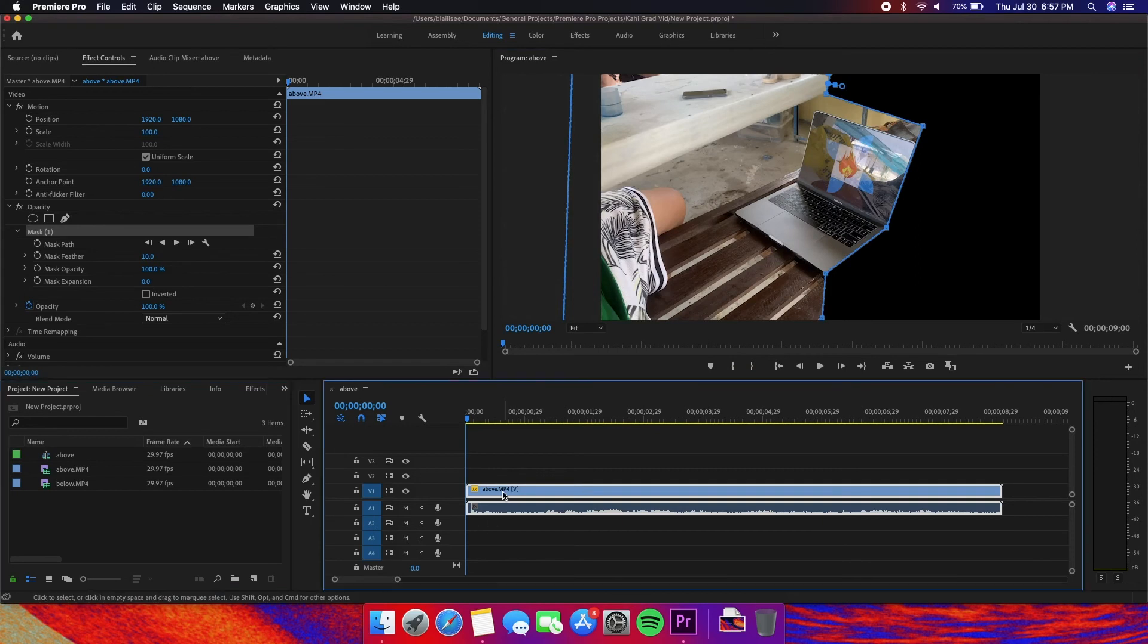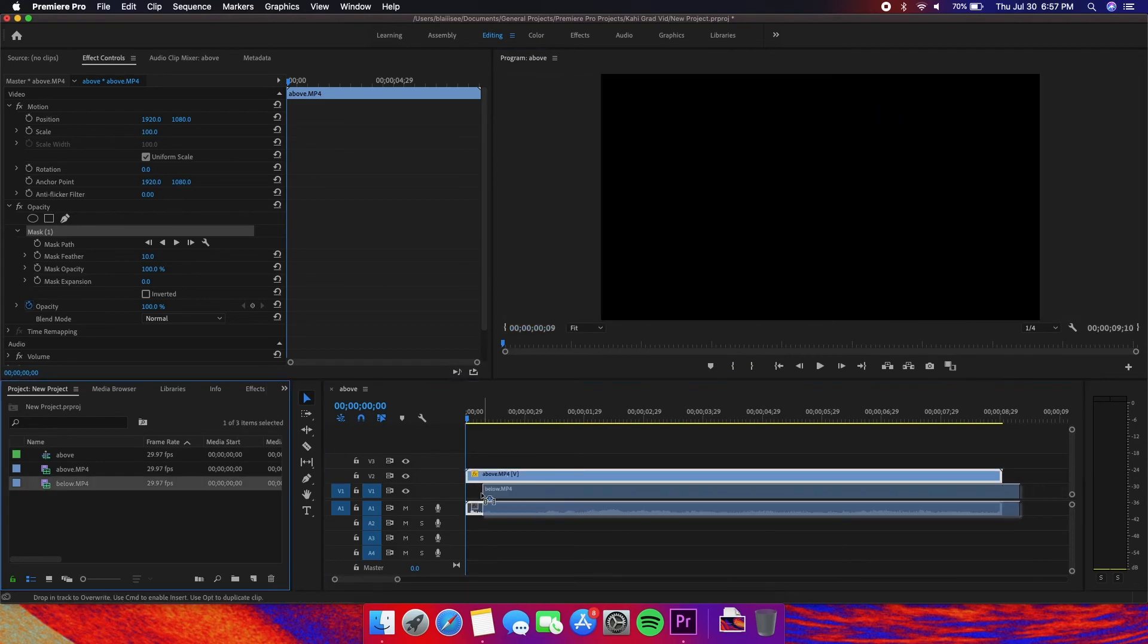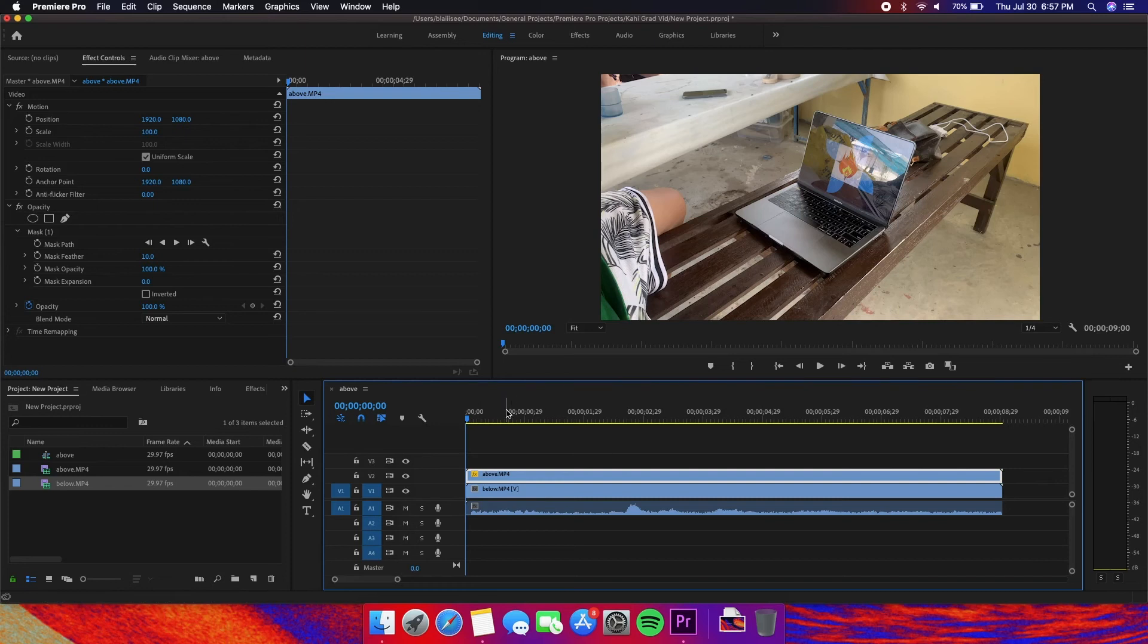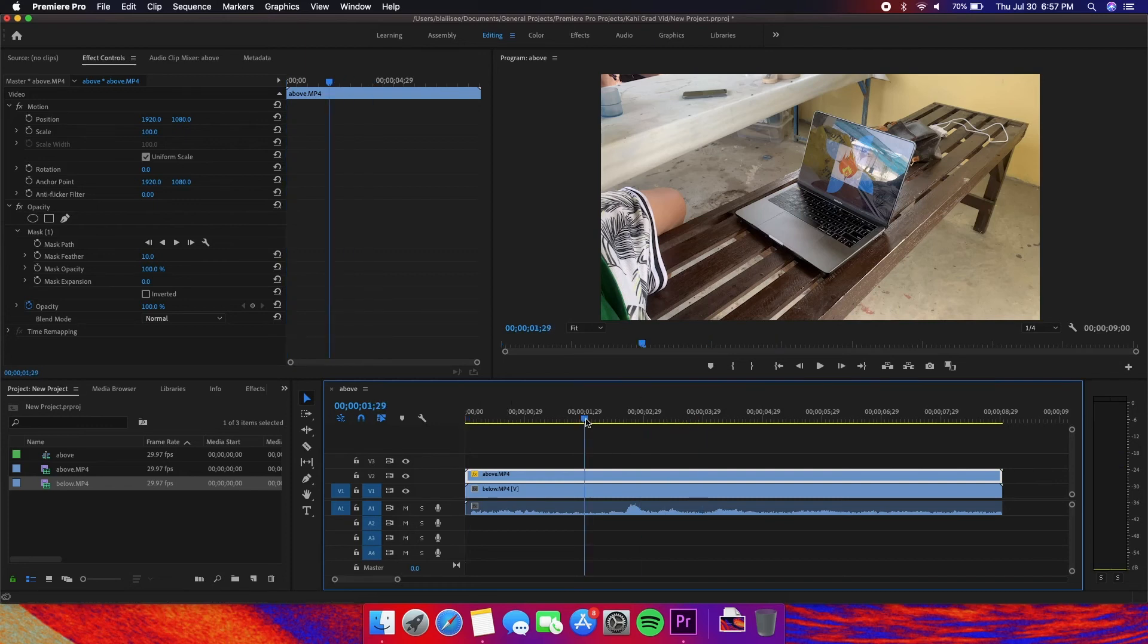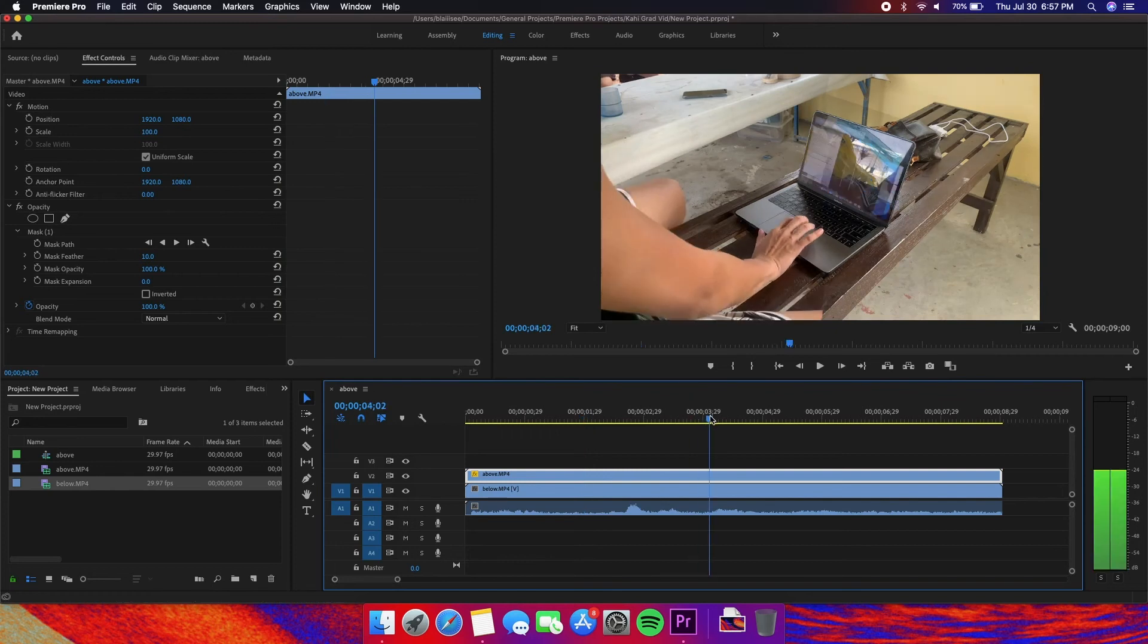Move the above shot one row up. Then drag the below shot under the above shot. Again, we are going to need to adjust it so that the timing is correct.